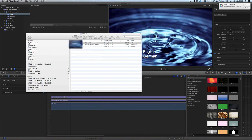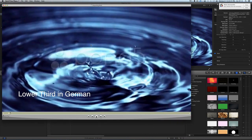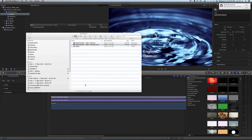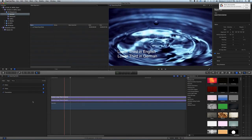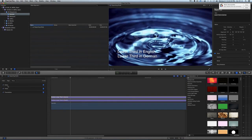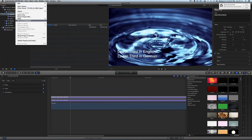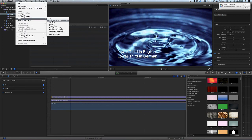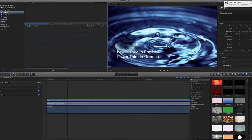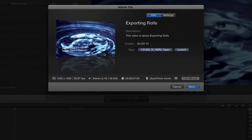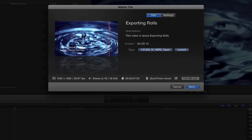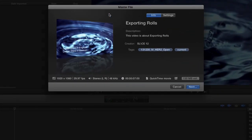One in English and one in German. So another very powerful use of roles and understanding some of the detail that is in the Export Master File window.